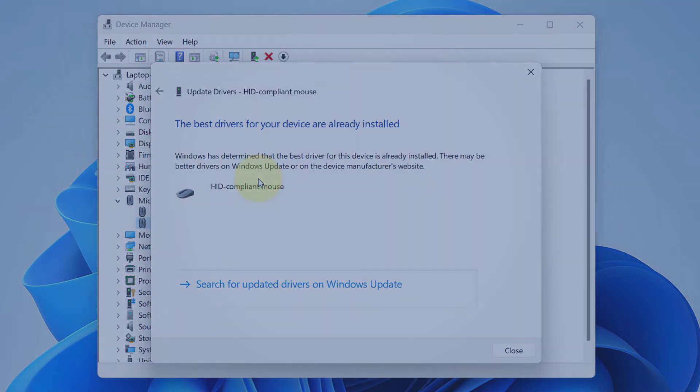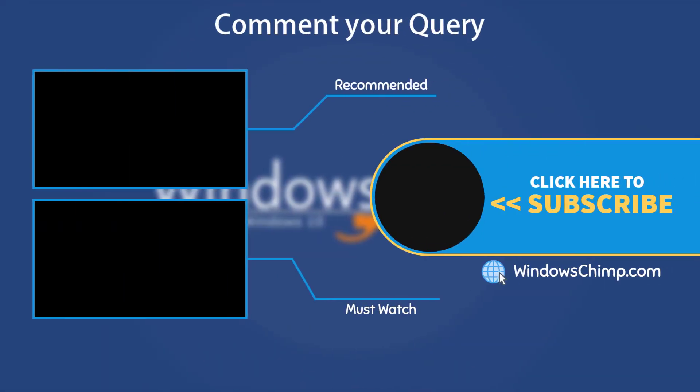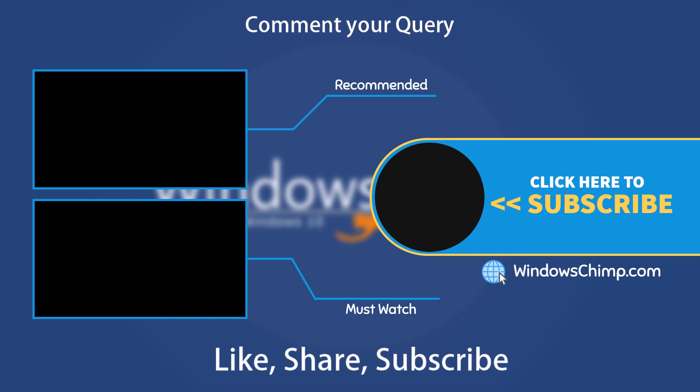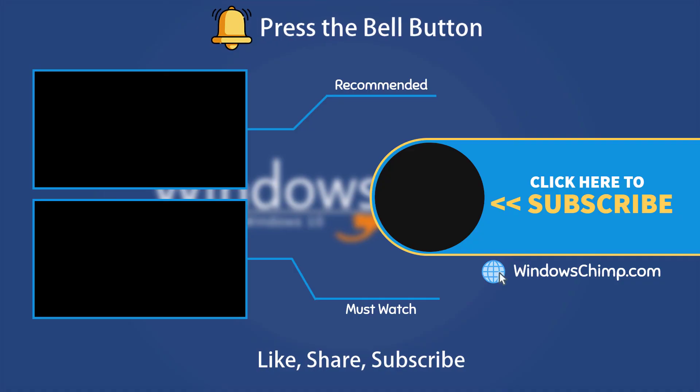That's it for this video. If you have any questions or suggestions, drop them below and share this video with your friends and family. Like the video and subscribe to the channel. Don't forget to press the bell button to receive alerts for videos on Windows tips and tricks.